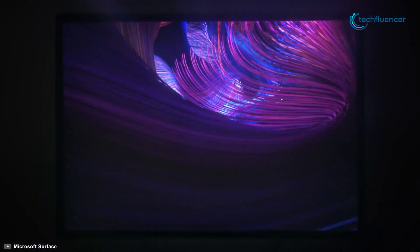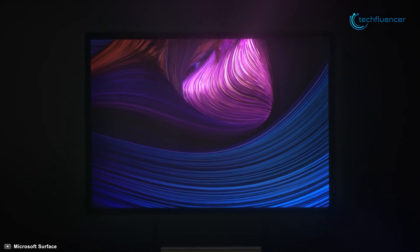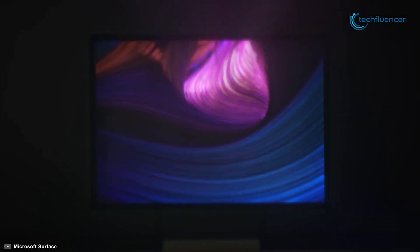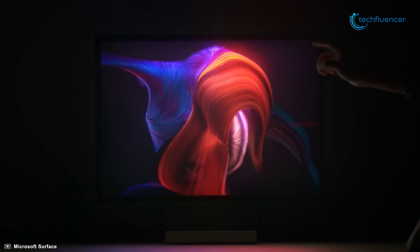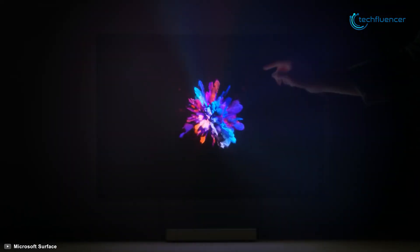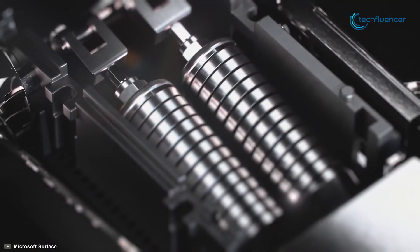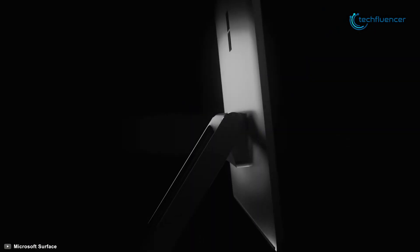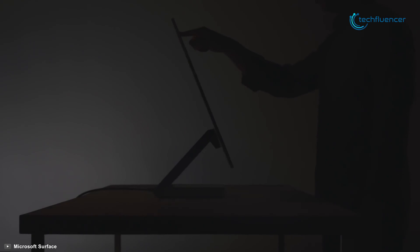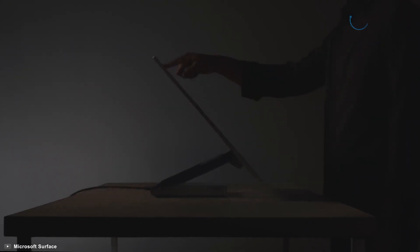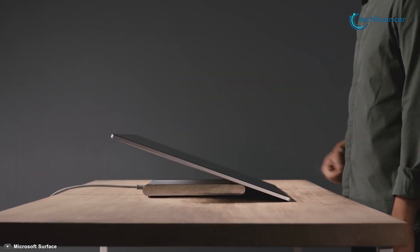Now at number 2, we have the Microsoft Surface Studio 2, designed to handle your workflow and support better video editing with ease. This large yet compact system features a unique stand design that can sit in an upright or flat position to accommodate your creative process.